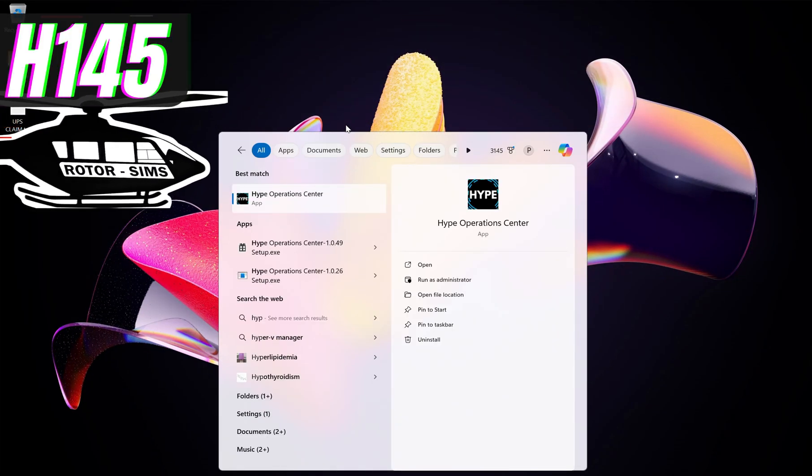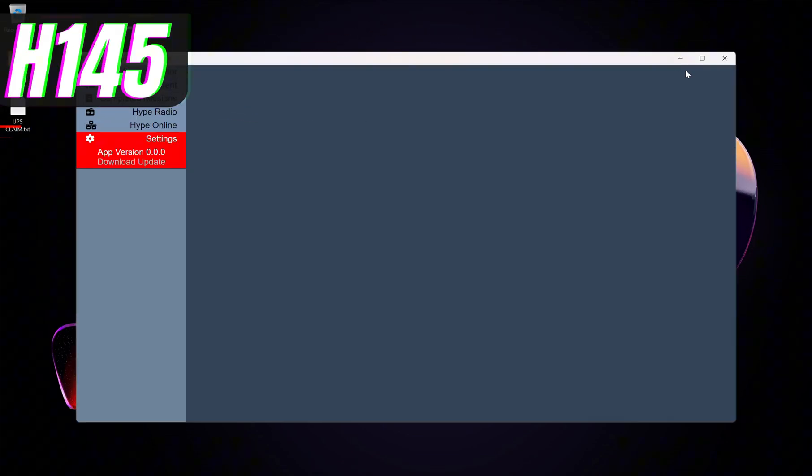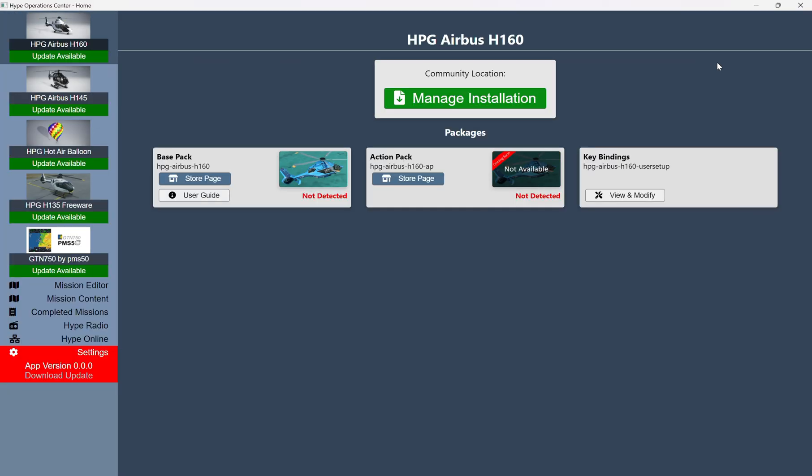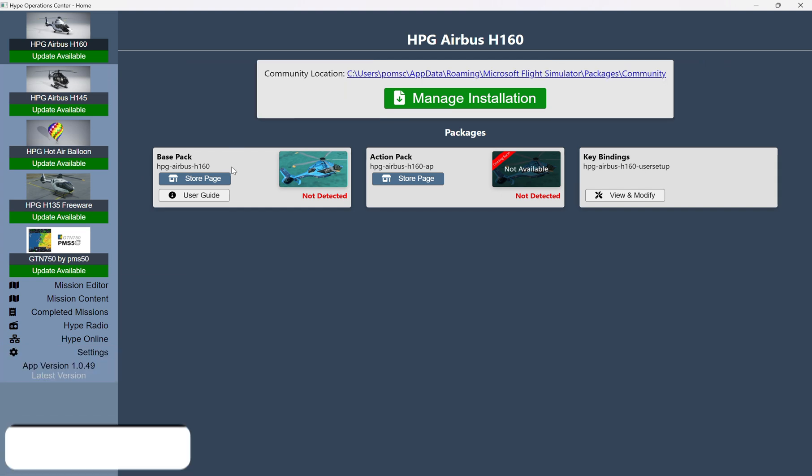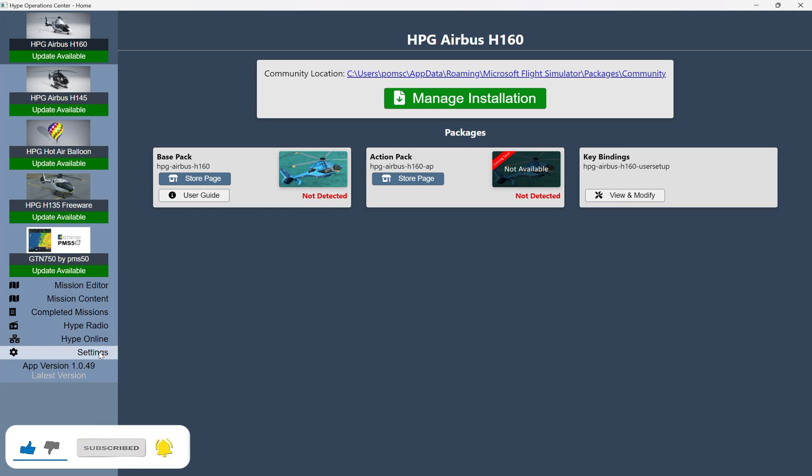Okay, so the first step is going to be to open up the Hype Operations Center. Now, this is assuming that most of you already have this installed. If not, I will link it in the description below. You'll see this here, and you can download the Hype Operations Center.